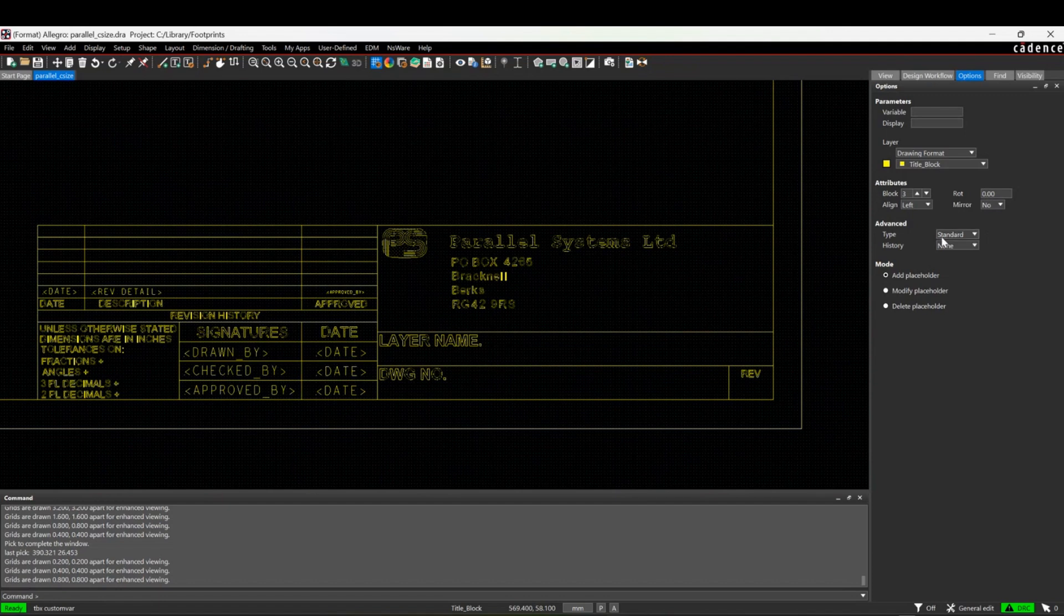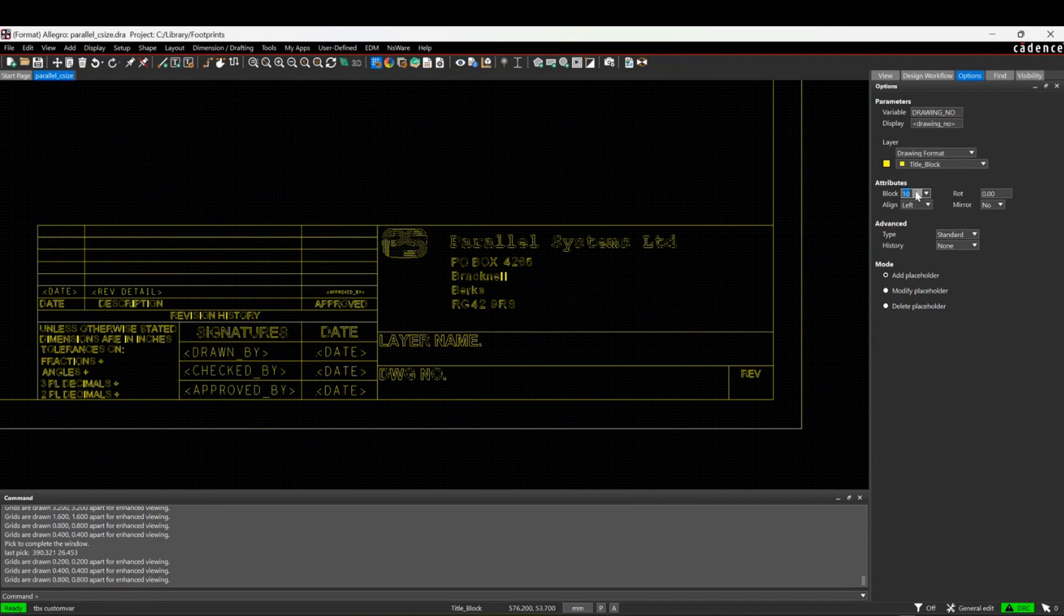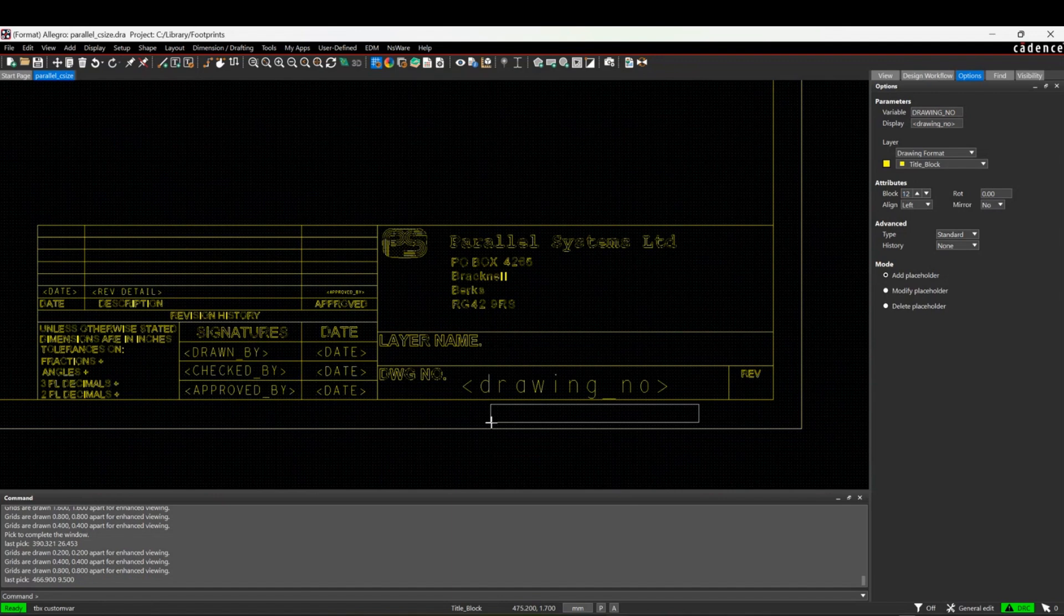If I wanted a drawing number, for example, I'm going to do drawing underscore number, hit the tab key. It then gives me this placeholder using the same name. As long as it's got a placeholder, it doesn't really matter what this text is. I'm just going to increase the size and specify that as drawing number.